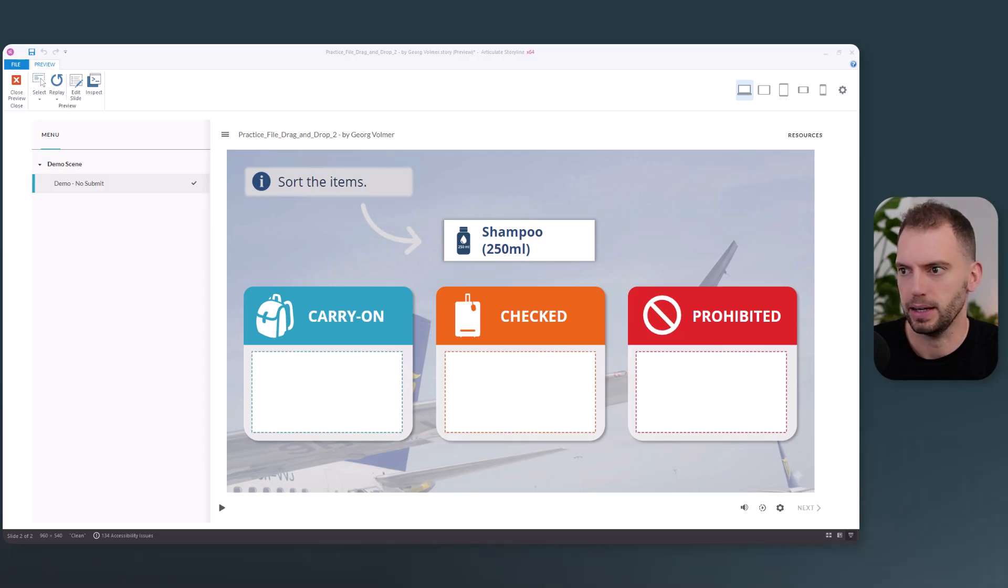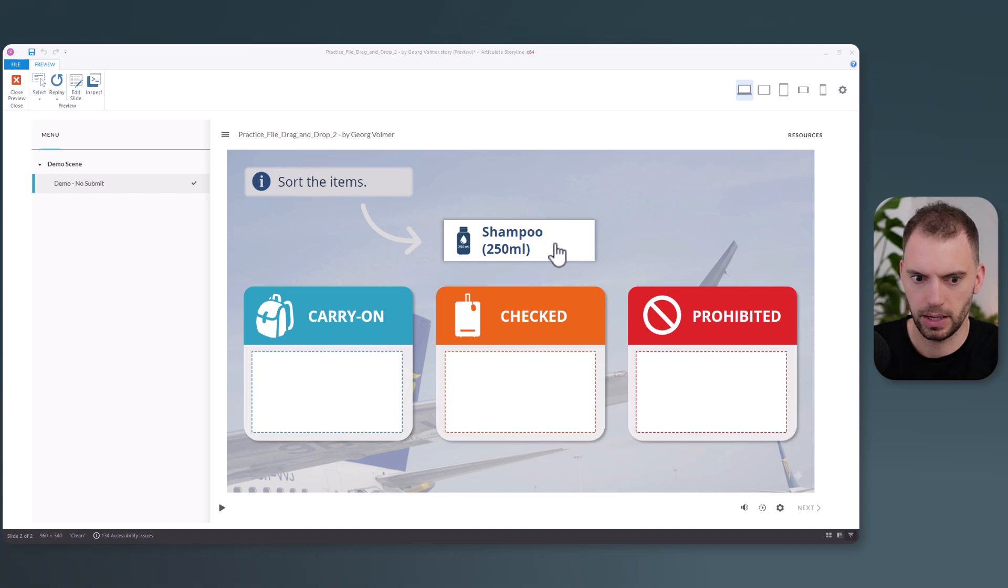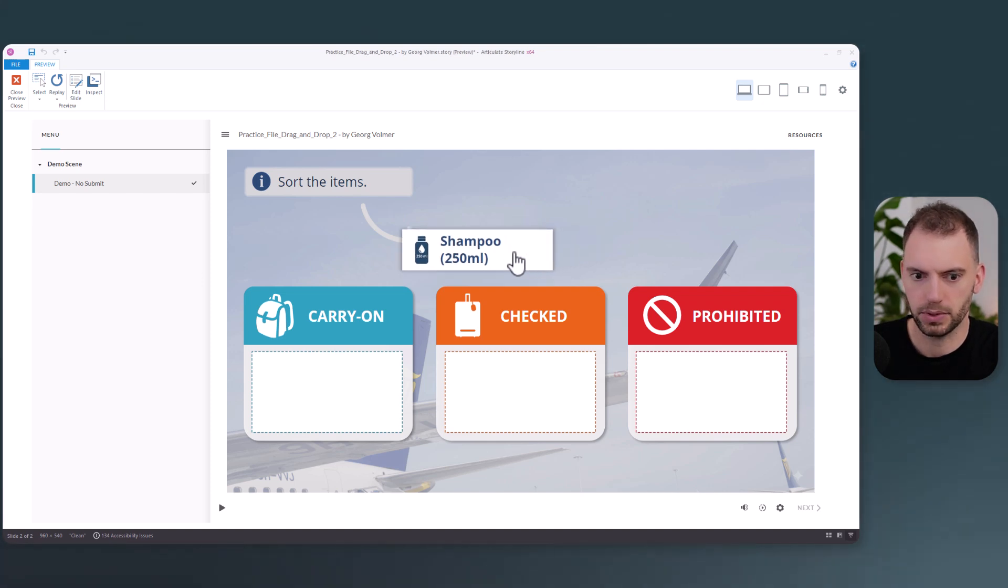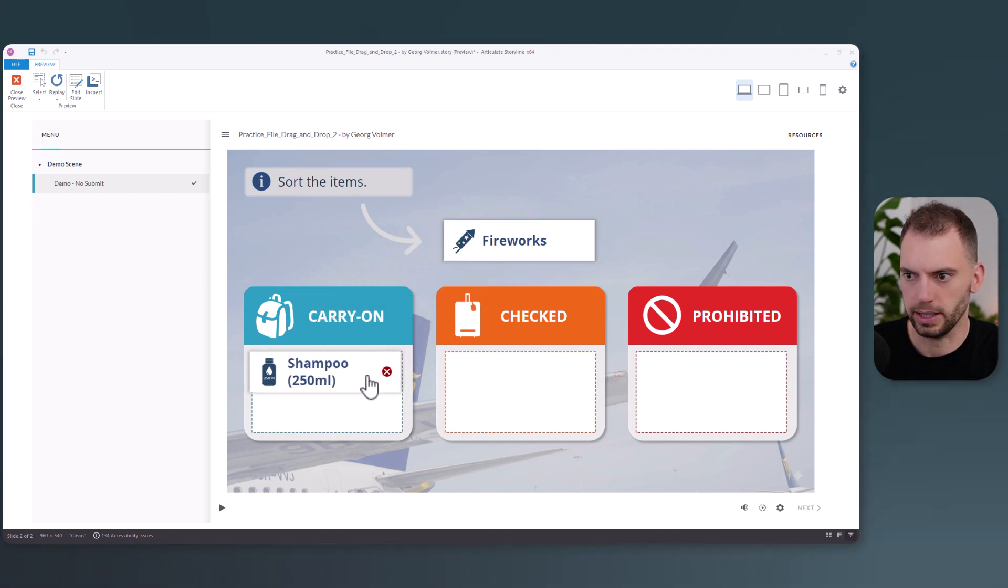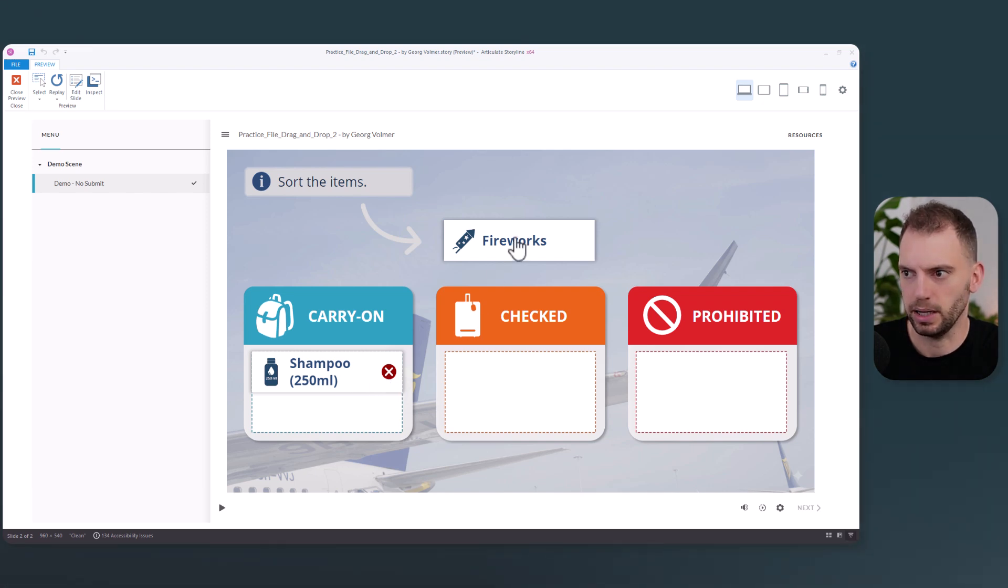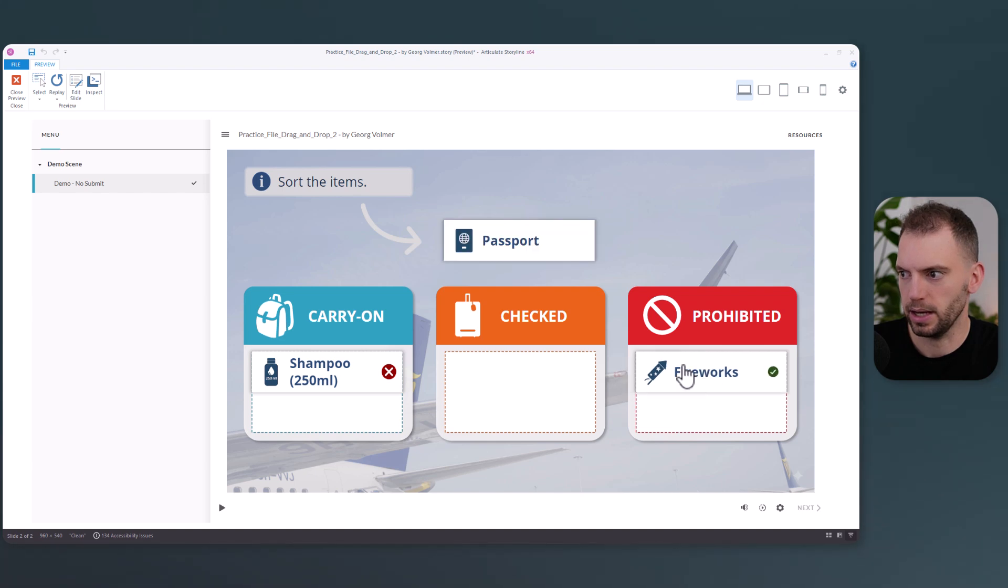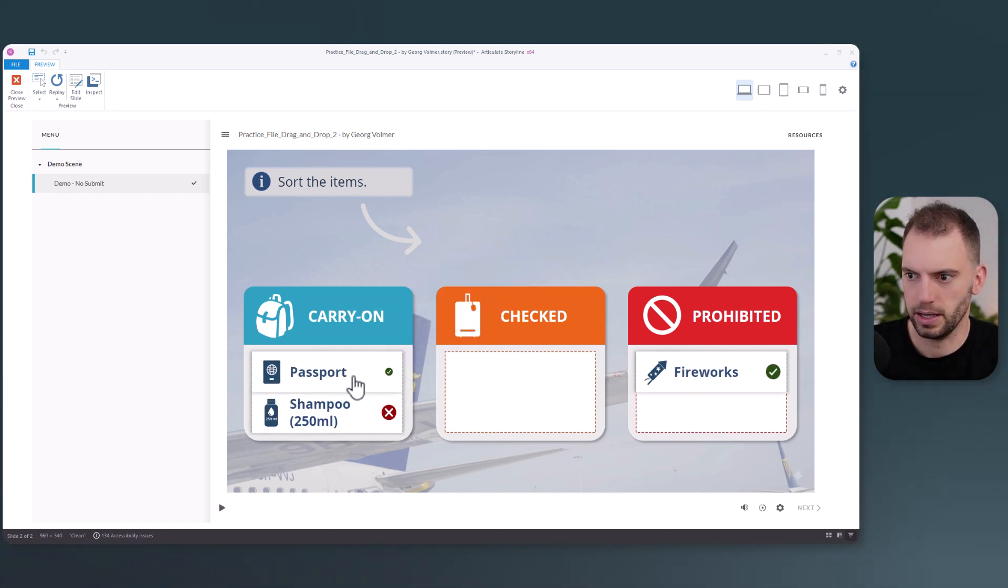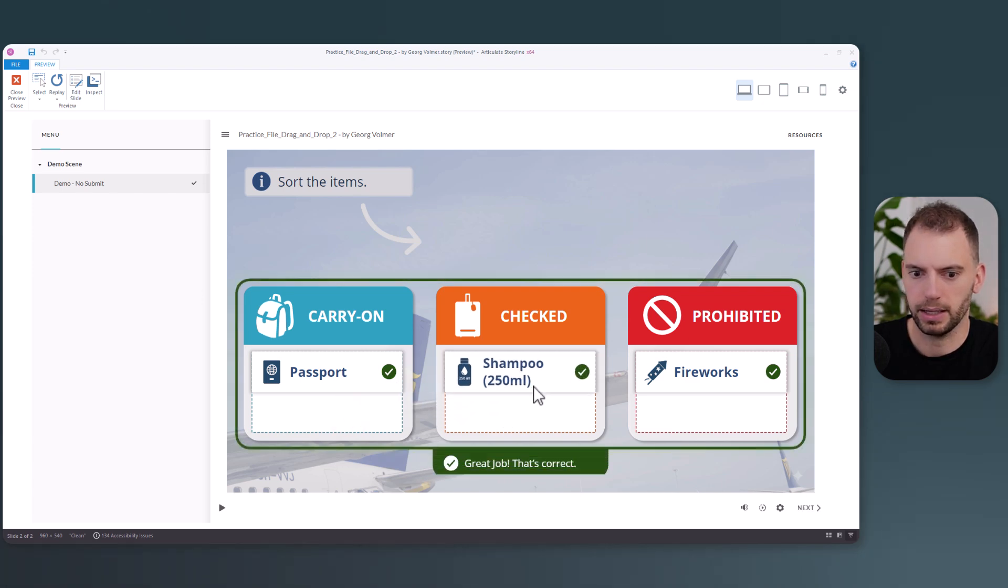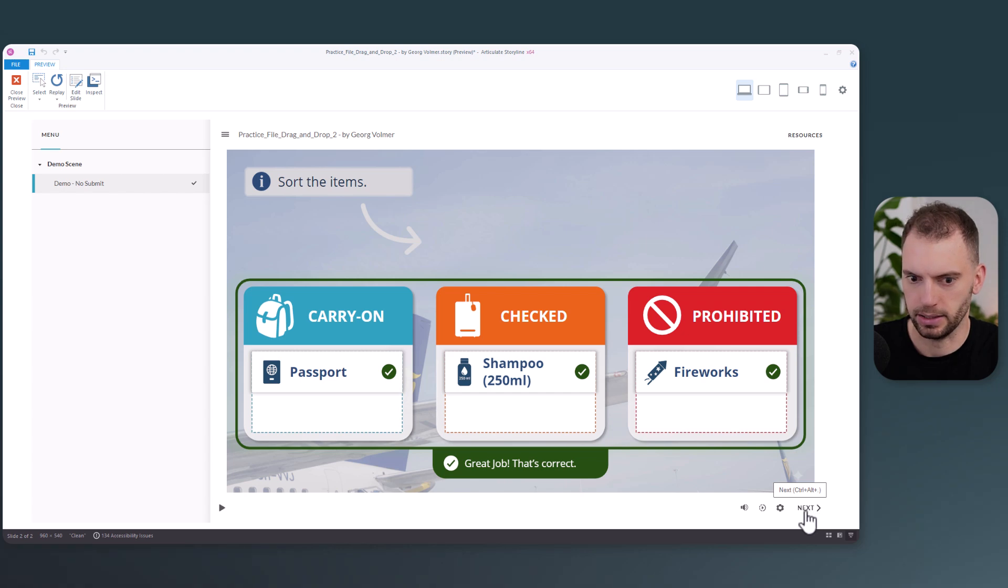This is a simple drag-and-drop interaction with three categories. When I drop something incorrectly, I get this little shake animation and I get the X. And when I drop something correct, I get a checkmark. And once I have dropped everything correct, I get this feedback frame, I get some feedback, and the next button is activated.